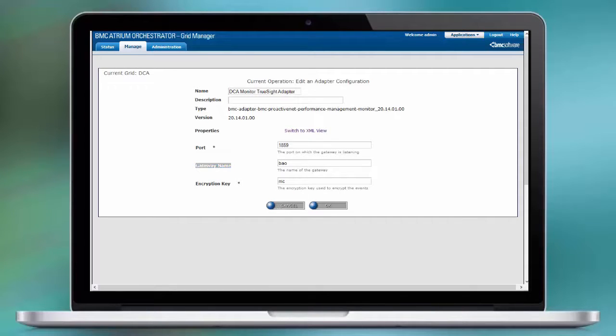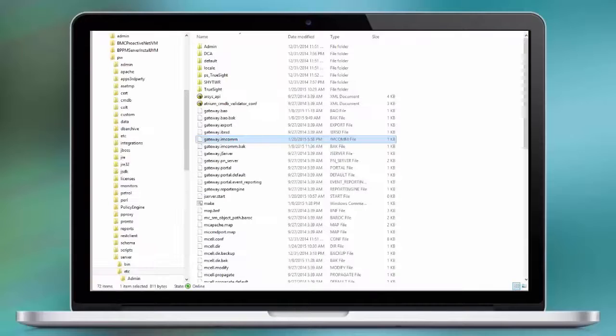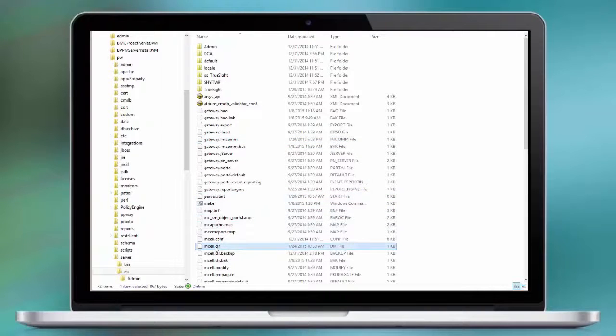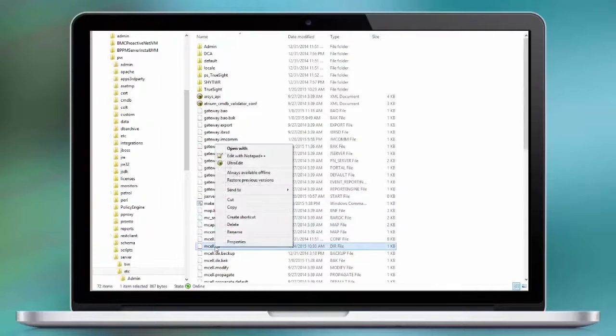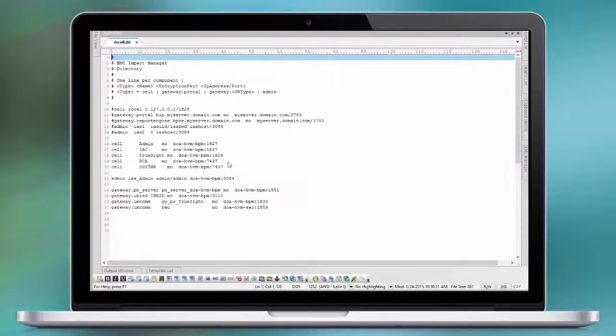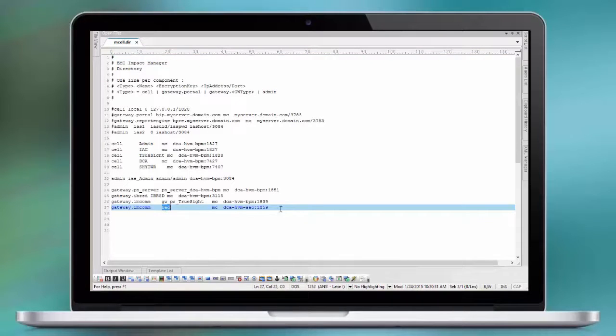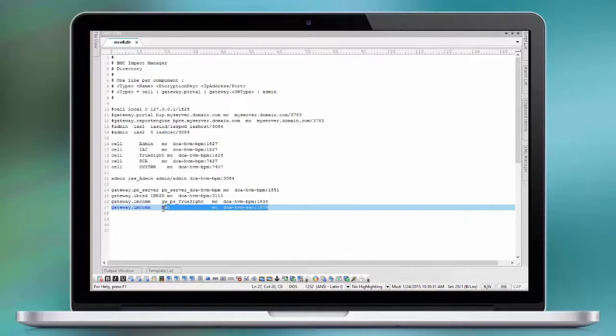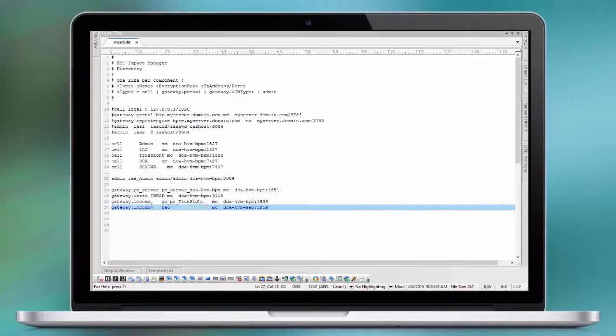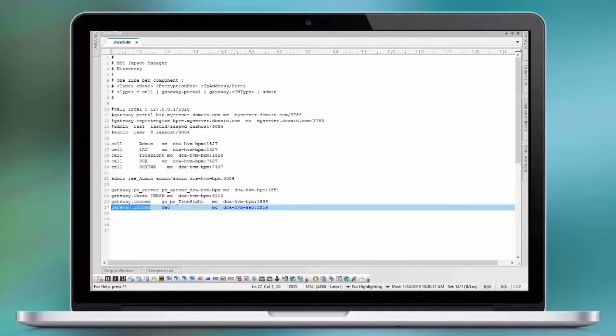On the mcelldir file on the TrueSight server, we are going to review and enter this information. This is our gateway cell on the host name and port name where Atrium Orchestrator resides. The configuration of that gateway cell is based on the gateway.im.com file.